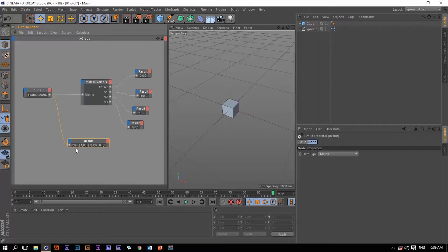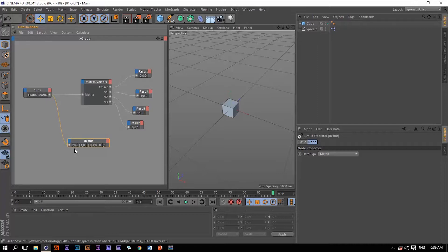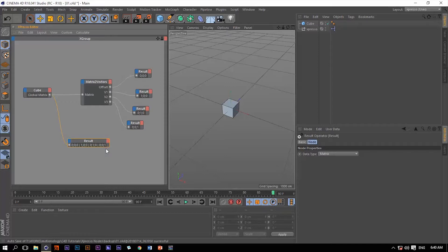This four set of numbers is representing the position, and these three is representing the orientation of any given object. And of course we talked about the matrix data type in a previous video. I'm going to put a link down in the description for you to see that if you haven't already.